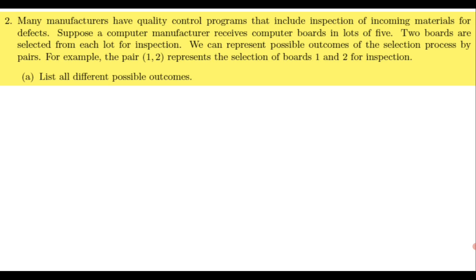The next question says that a computer manufacturer receives computer boards in lots of 5, so 5 at a time. Two boards are selected for inspection. We need to list all possible outcomes.